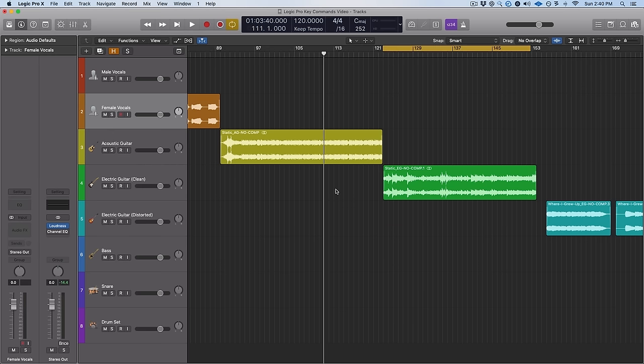A personal favorite of mine is hiding tracks. To keep your session organized, you probably won't want every single track visible — maybe some were used for editing or are ideas you want to access later without deleting. Just hit H on your keyboard and you'll see a little H button pop up. Click the H and drag down to mark tracks to hide, then hit H again and they're gone — but still there. Hit H again and they show up. Nice and easy.